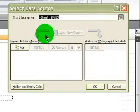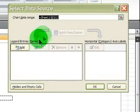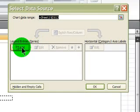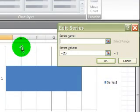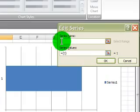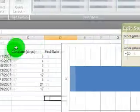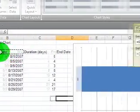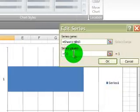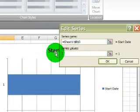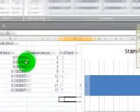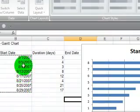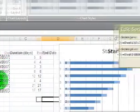With the select data screen I'm going to add some series. I will add the first series. The series name will be the cell containing the label start date. The series value will be the range of cells containing the various start dates.